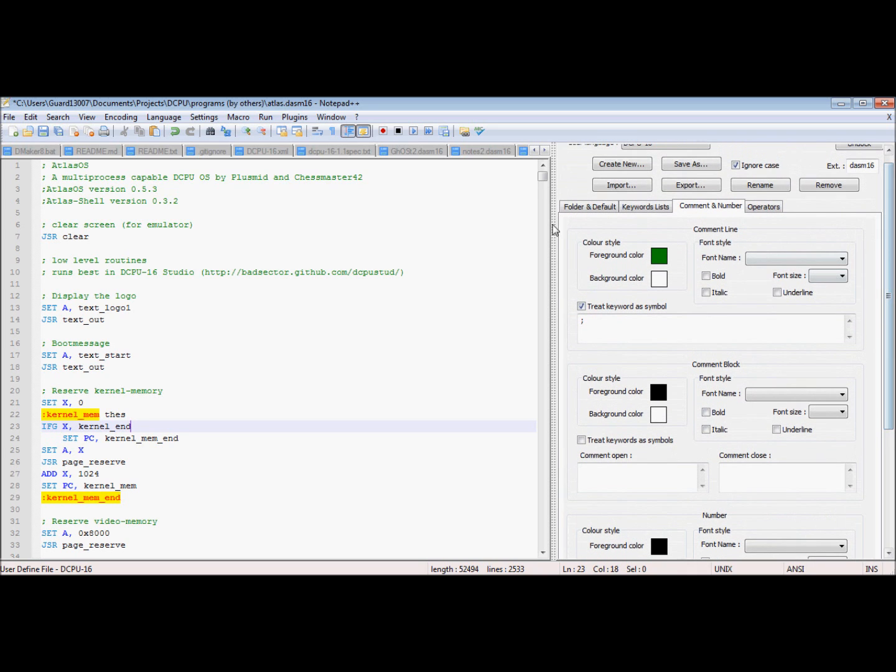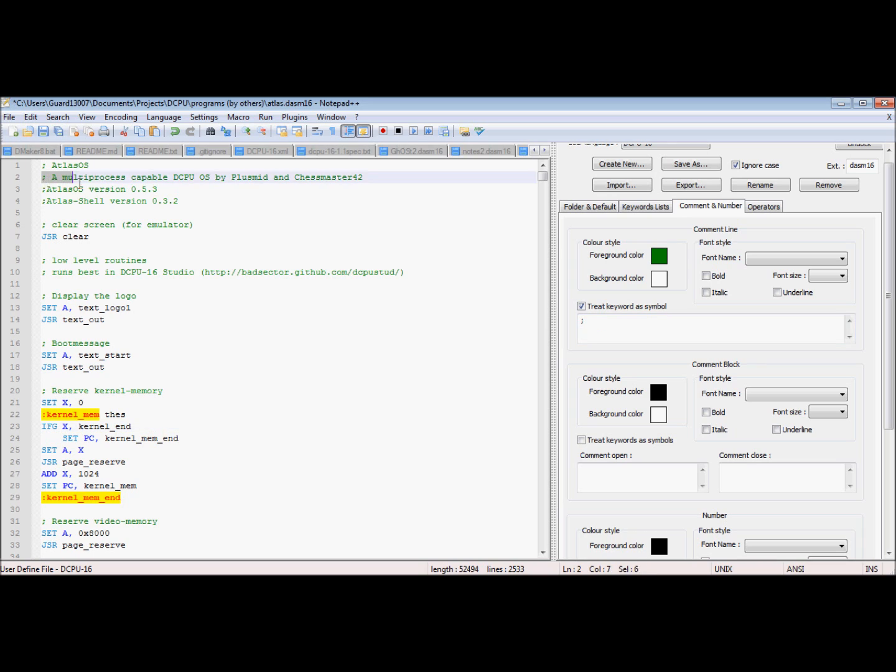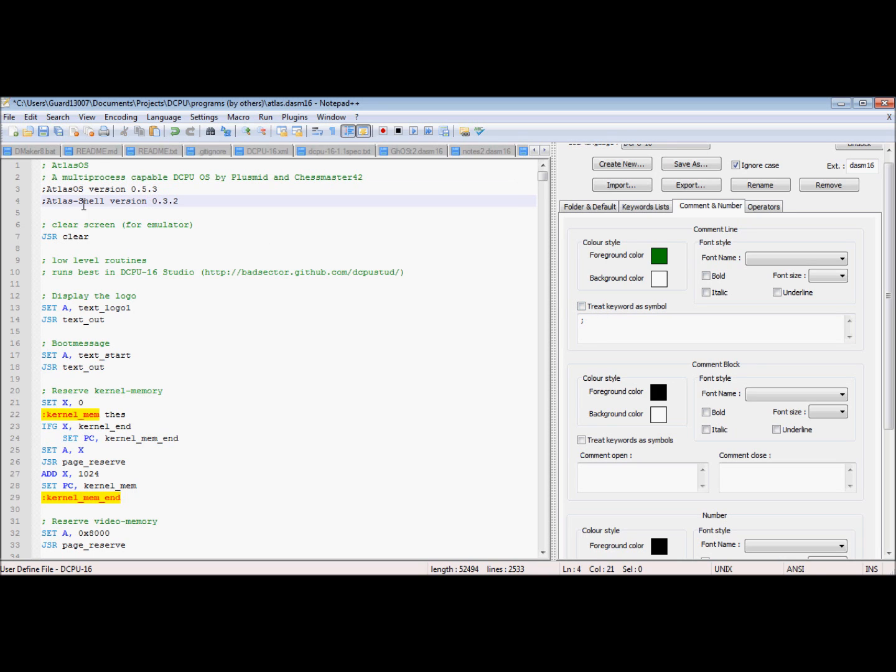Now for comments, comment line, you choose like a keyword to be the beginning of a line for it to highlight it as a comment. And treat keyword as symbol, the difference that does, you see how this suddenly not highlighted anymore because it's not recognizing it because there's no space there.